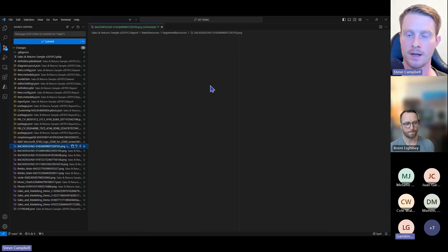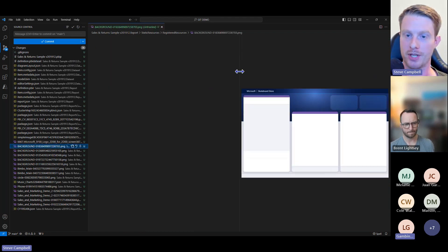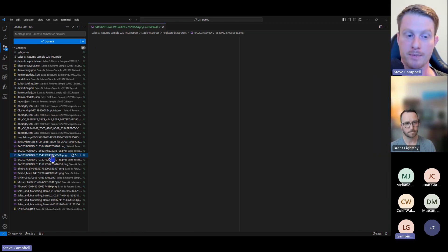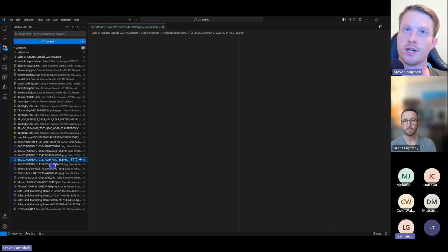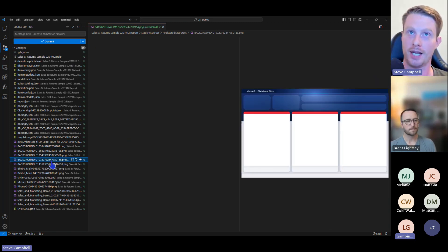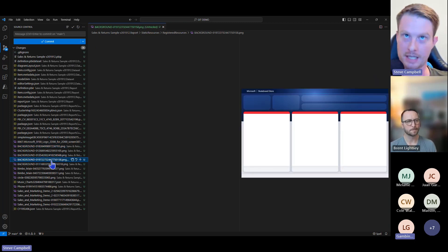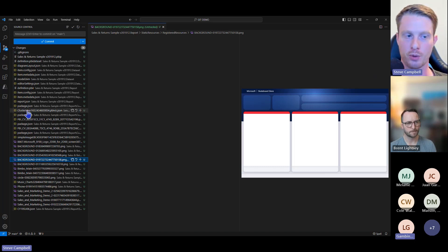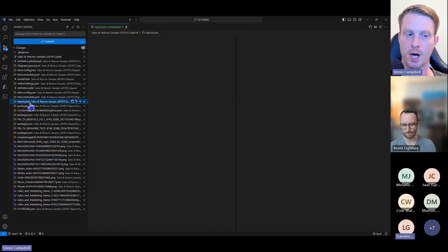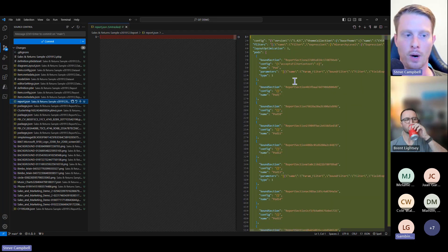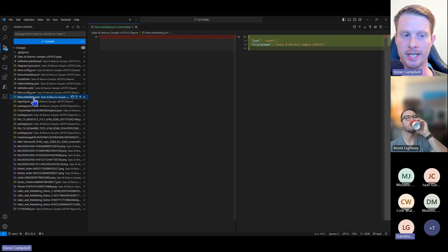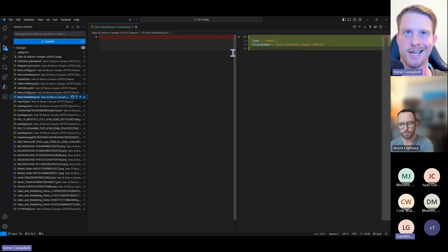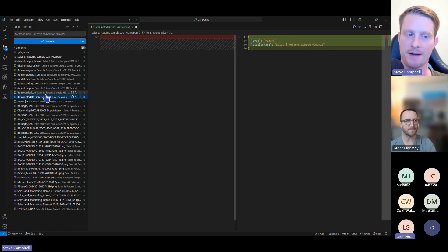I can now click Commit — these are all the files I'm committing. A bunch of these are images, for example background images. Inside these folders it's split everything out: all the different parts of code. There are things like metadata as well.